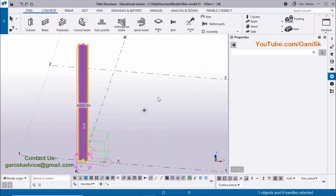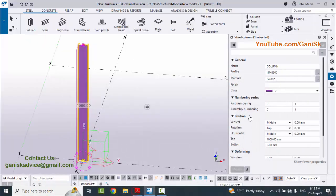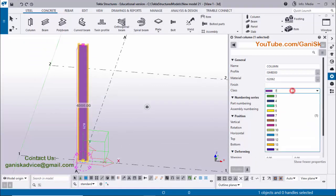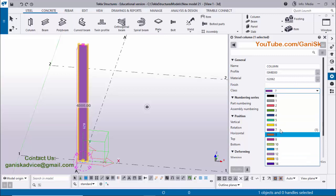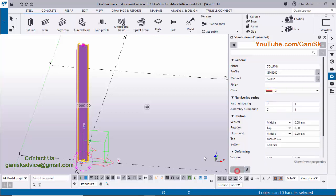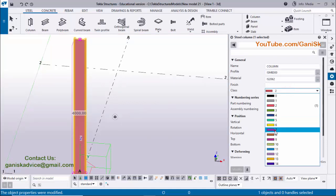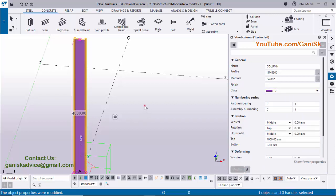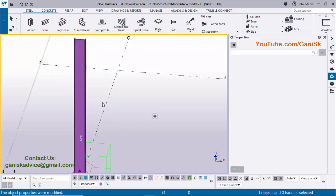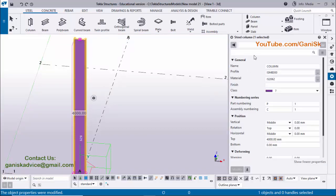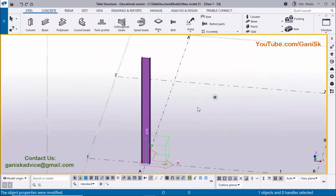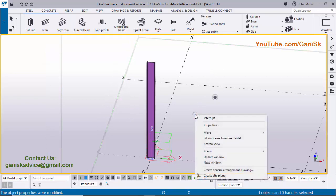To verify the column property, double click on this column. In our example we have ISMB 300. If you want to change the color of this column, you can change it from the Class option — we have different types of classes, which correspond to different colors. As per your requirement you can change. You need to fix the standard colors for column, beam, and bracing. For example, I am going to change this to Class 2, click Modify. Then select Class 7 and click Modify. Click on Space, then right click on mouse and select Redraw View.